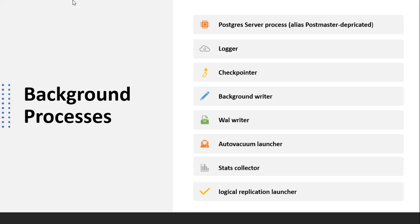The WAL writer process writes data stored in the WAL buffers to the WAL files, which are the transaction log files for the PostgreSQL server. The autovacuum launcher initiates vacuum and analyze operations in order to reclaim empty space from tables.